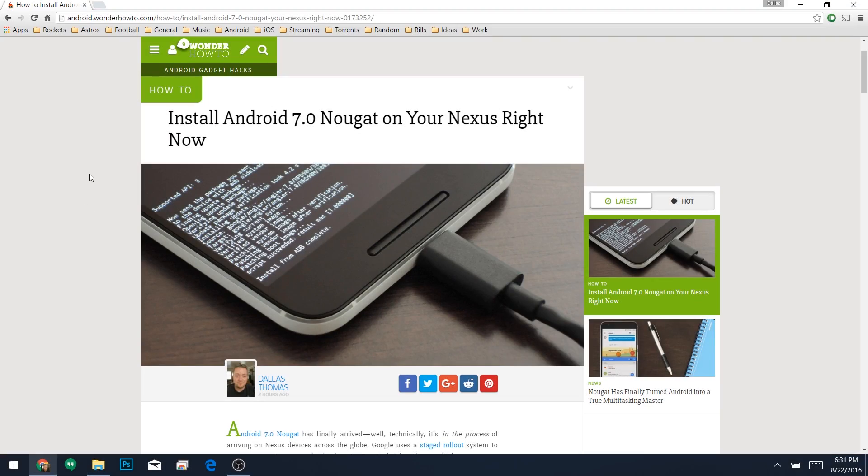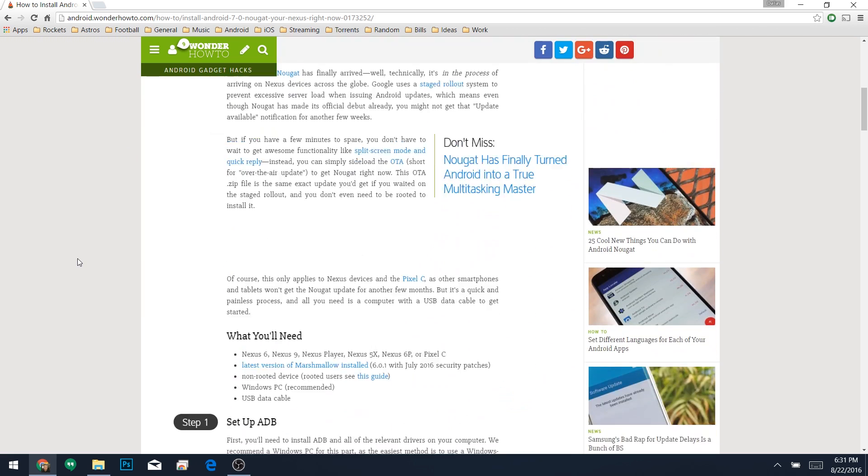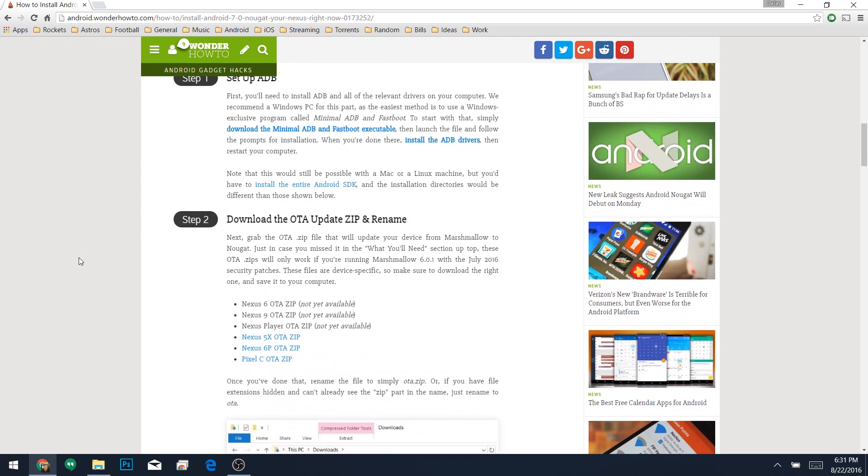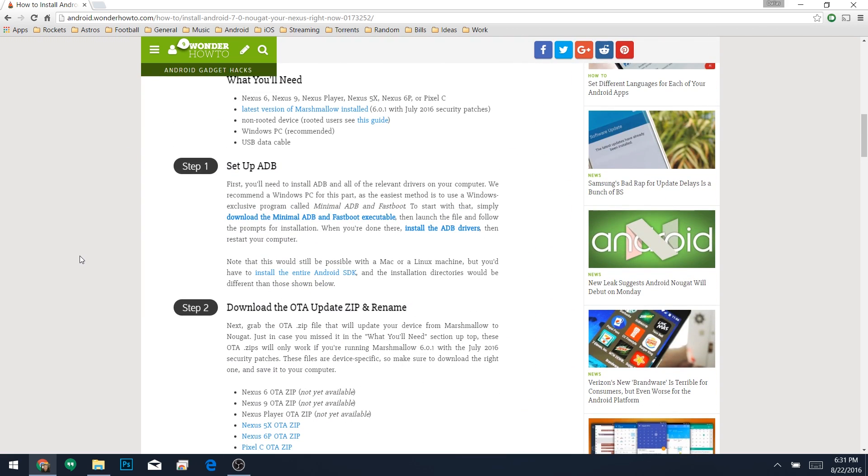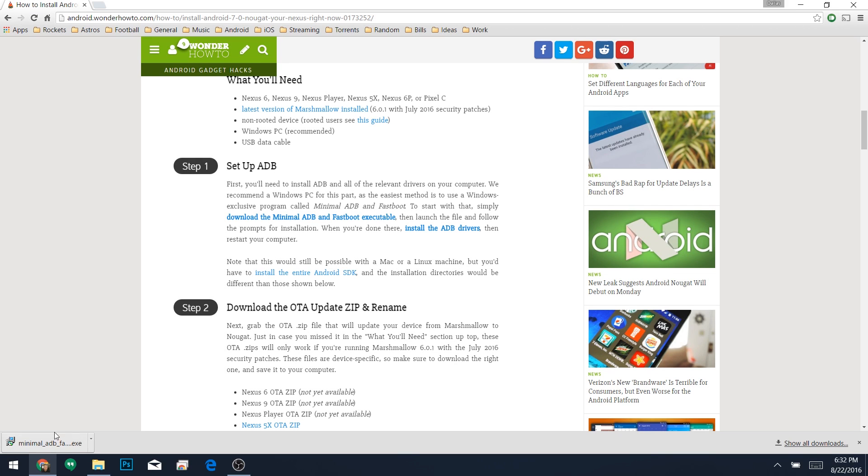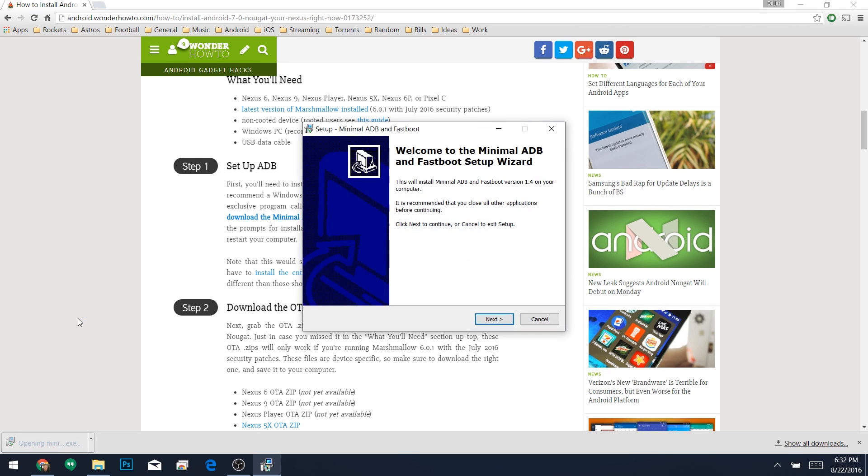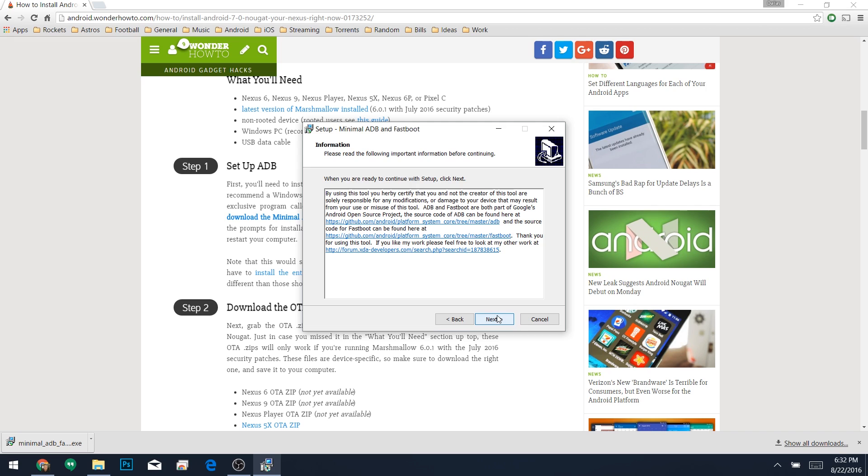Now on the PC, the first thing you'll need to do is install minimal ADB and fastboot. This is the simplest way to get ADB on your computer, and it only takes a few seconds. So head to step 1 in my full tutorial, then click the download link for minimal ADB and fastboot. From there, just run the .exe file, then follow the prompts for installation.